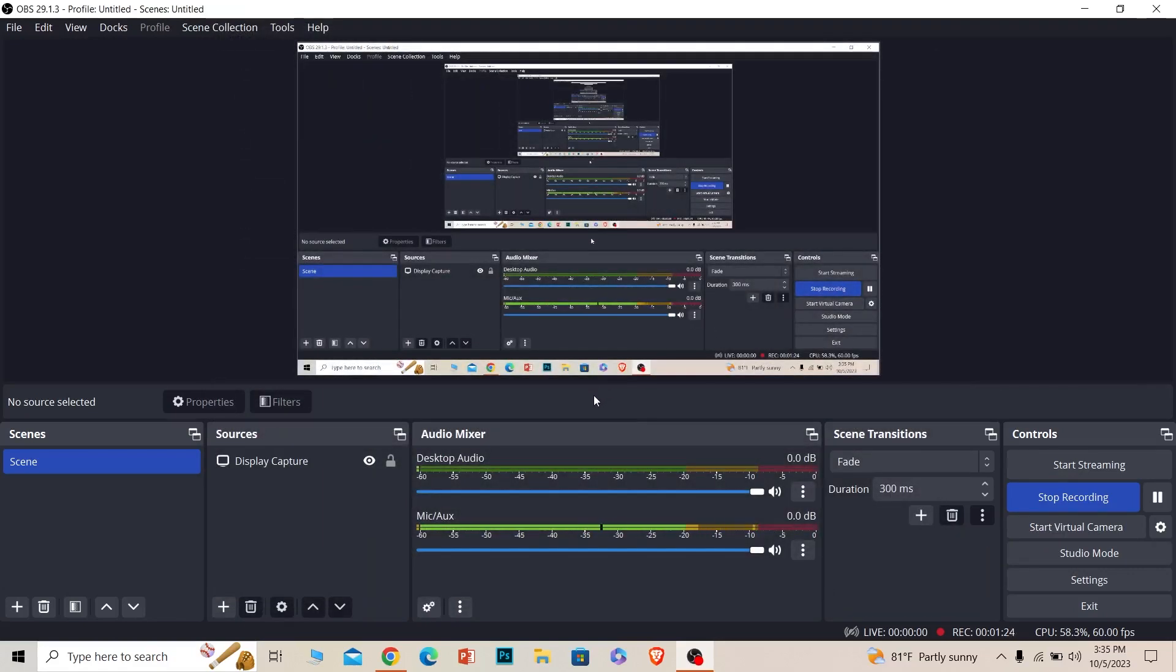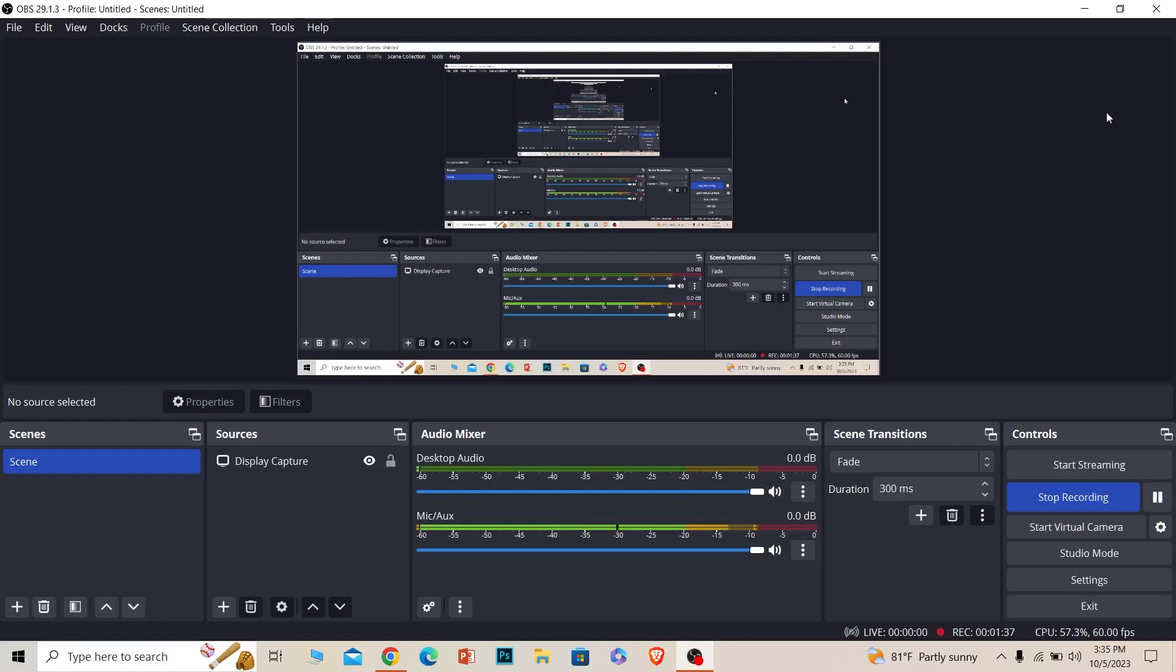Once you do that, you can open up your OBS whenever you want and click on start streaming. It's going to ask you to enter the title of your stream and description. You can enter that and click on start streaming, and your stream will be automatically streamed on Twitch. But make sure your OBS is connected to Twitch.